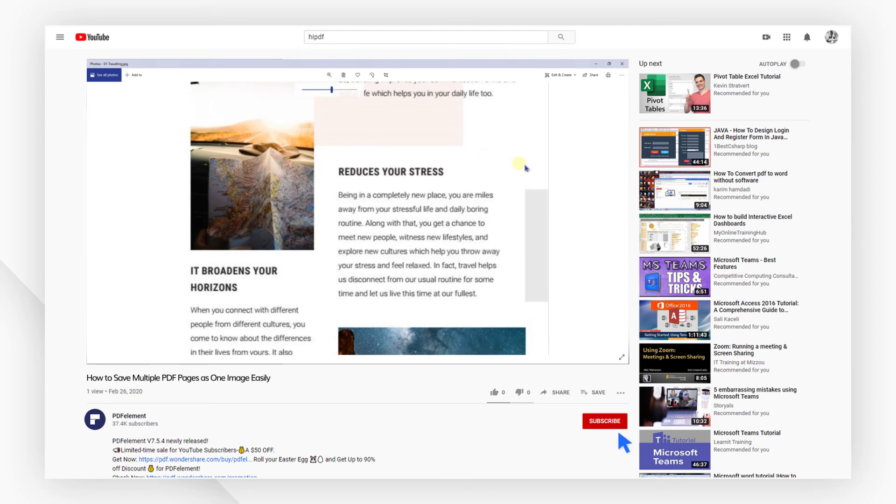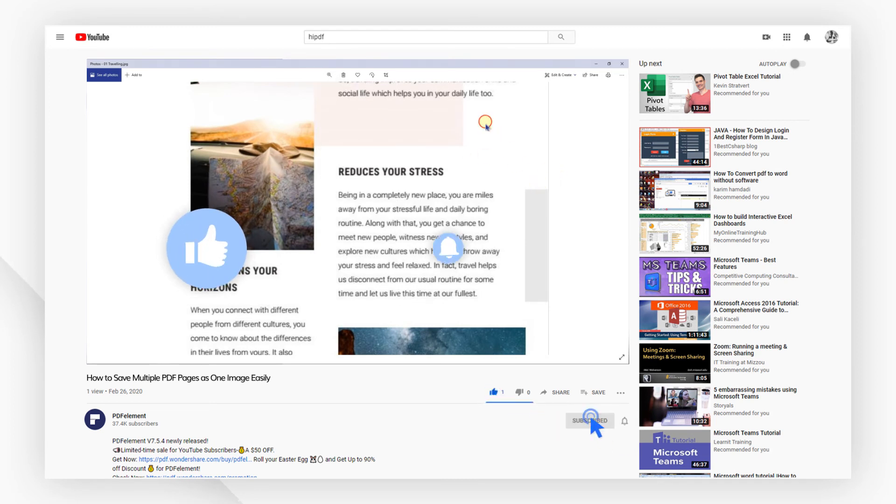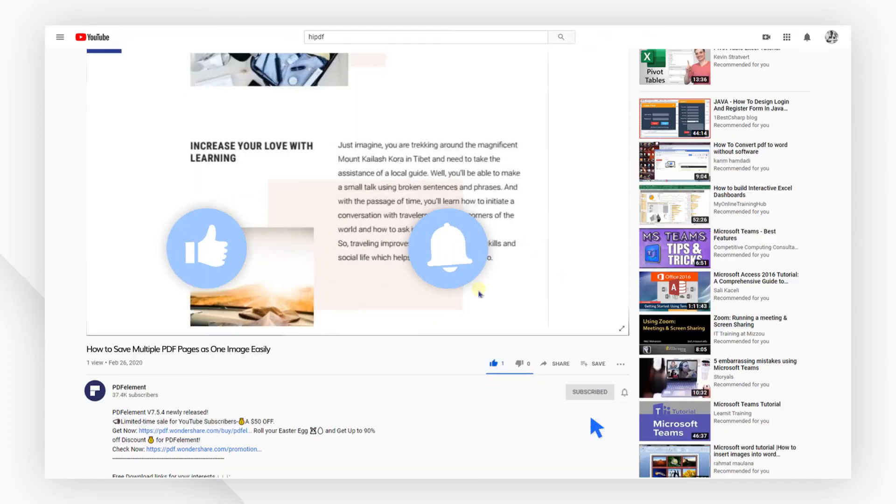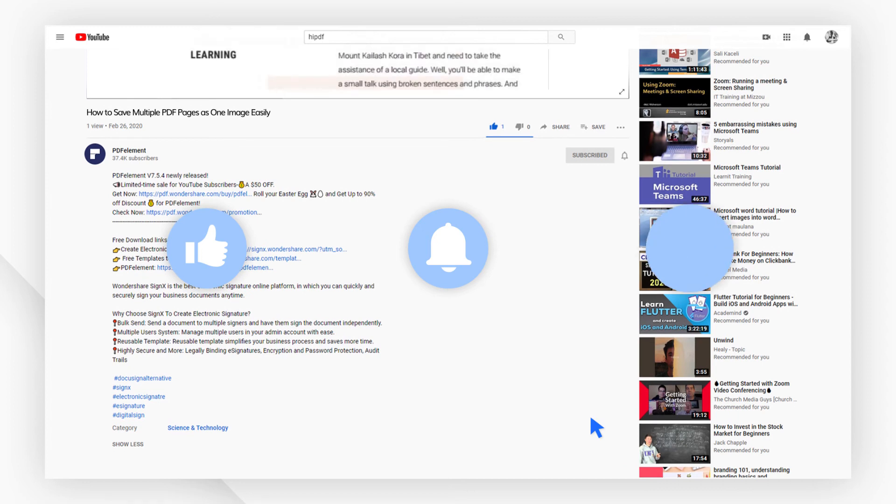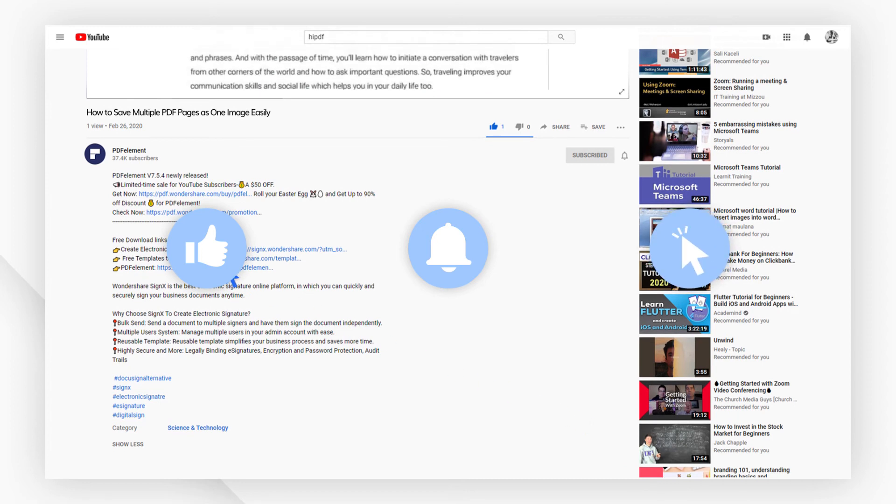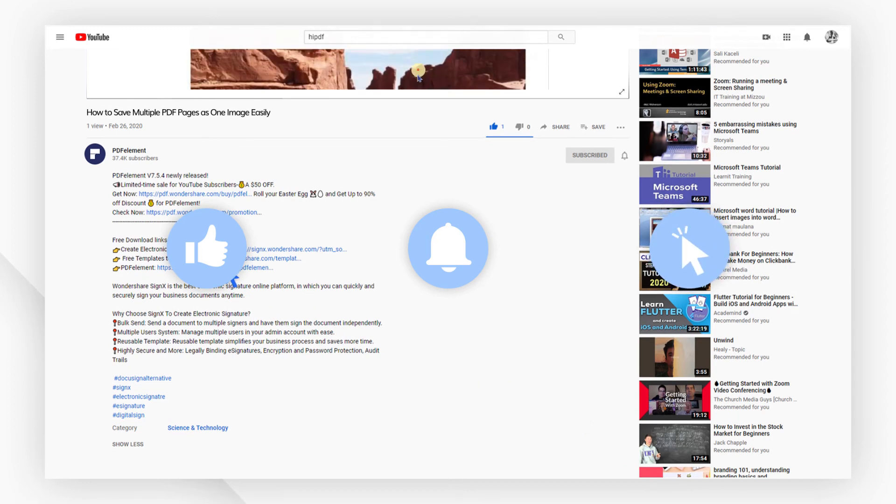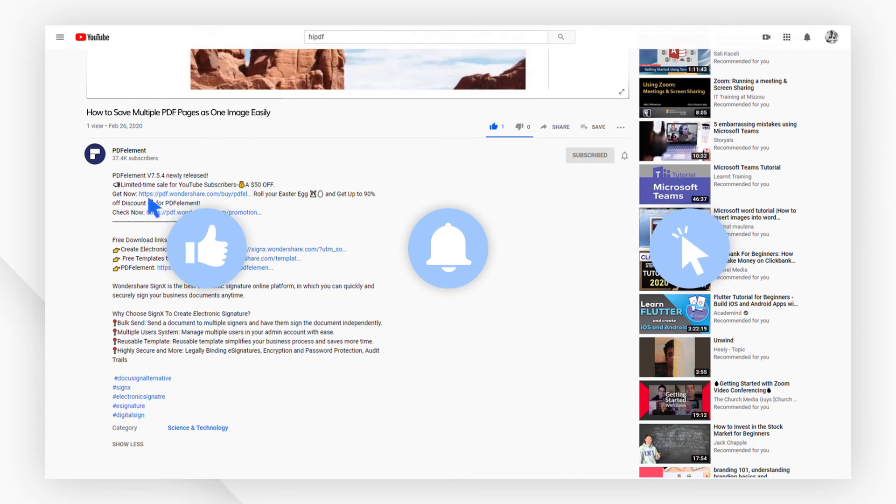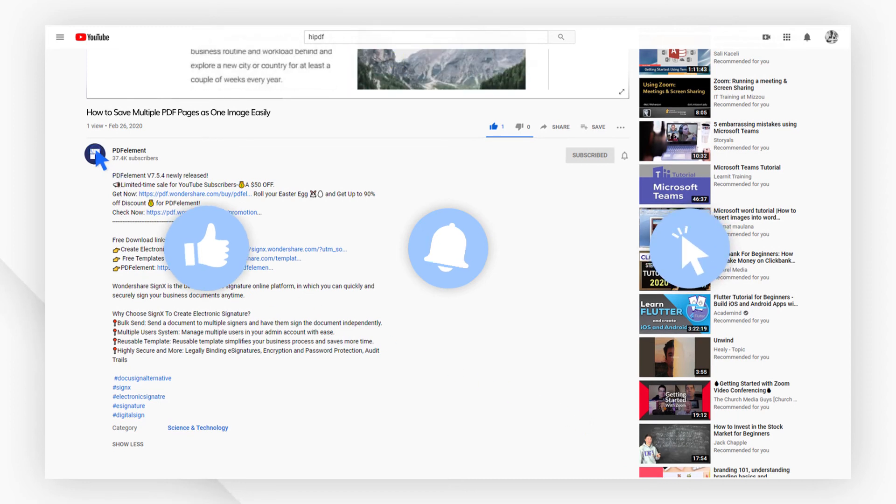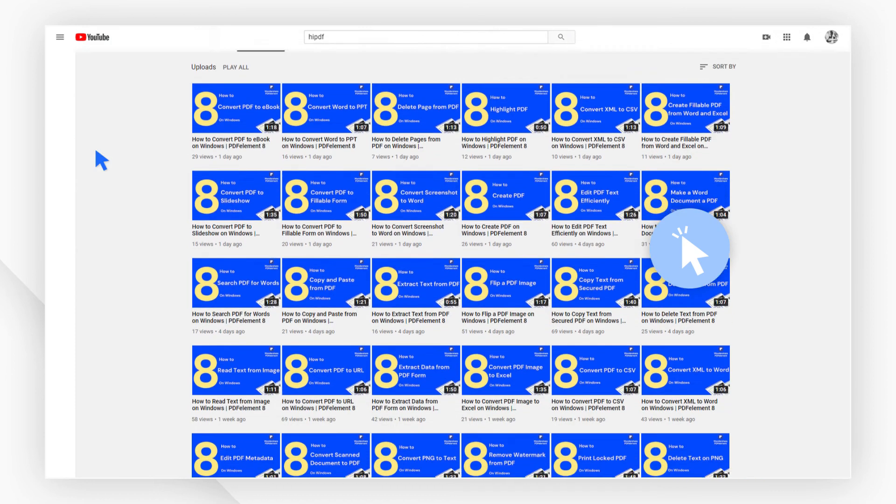If you found this video helpful, please give us a like and subscribe to our channel. Click the link in the description to try PDF element free today. Plus, check the rest of my videos for other useful tutorials. Thanks and see you next time.